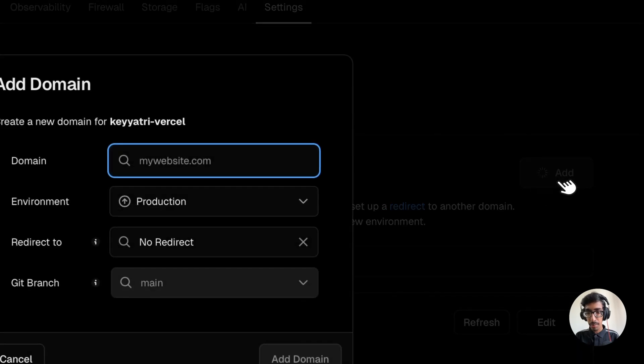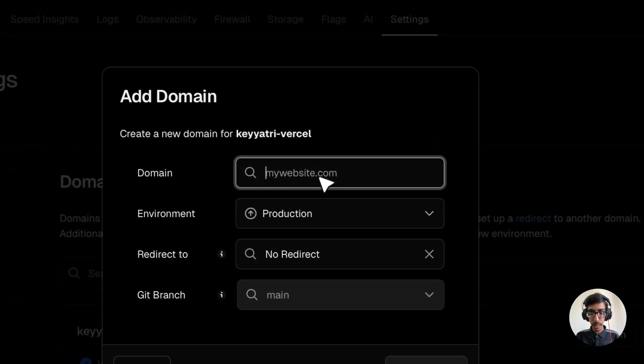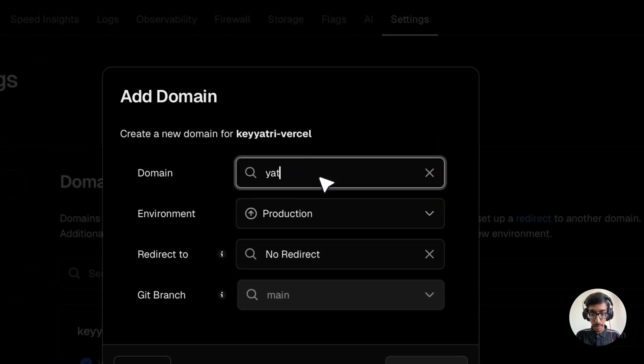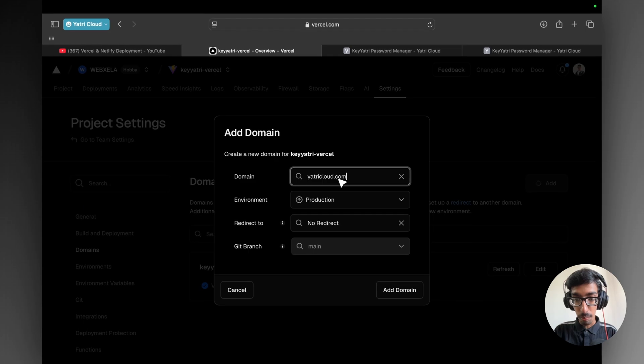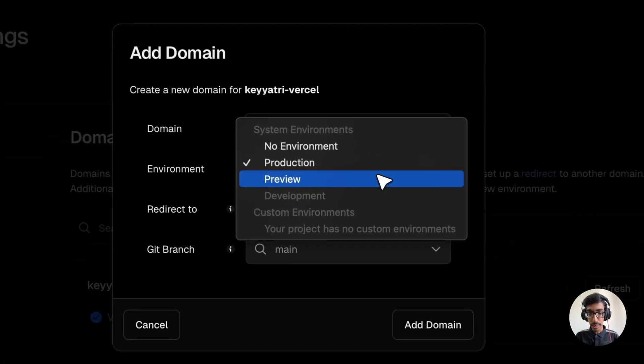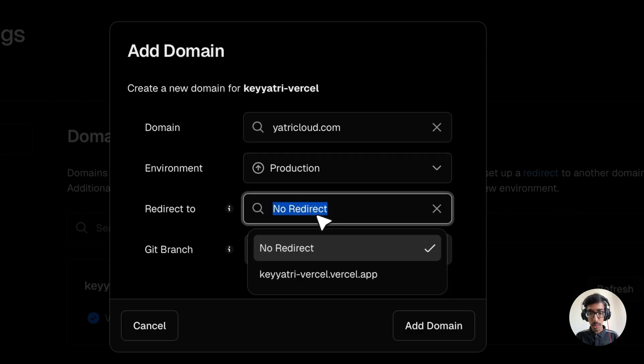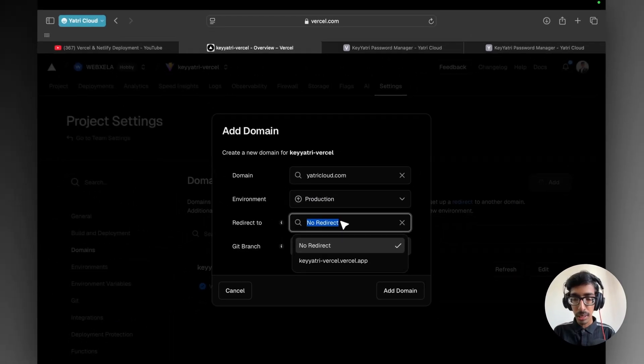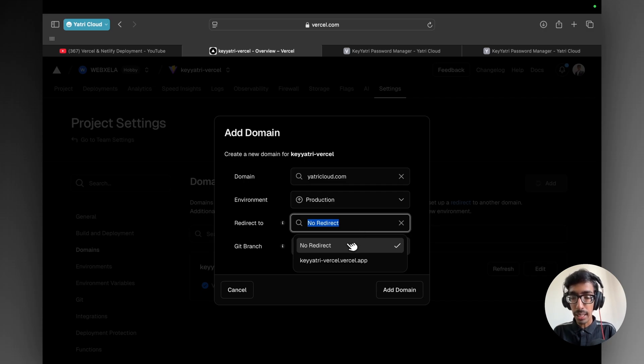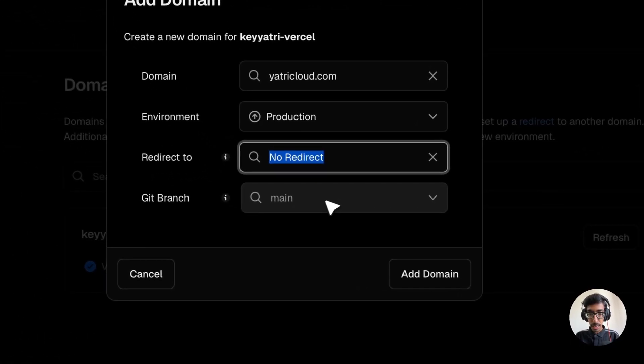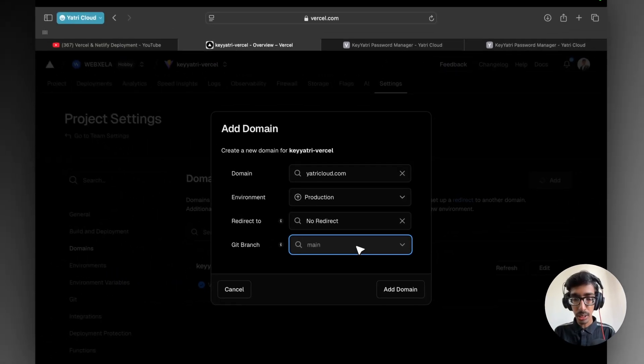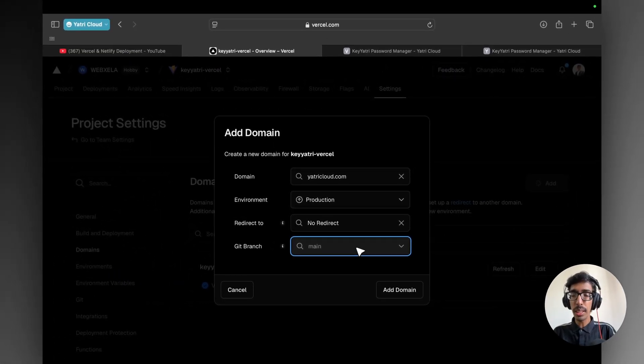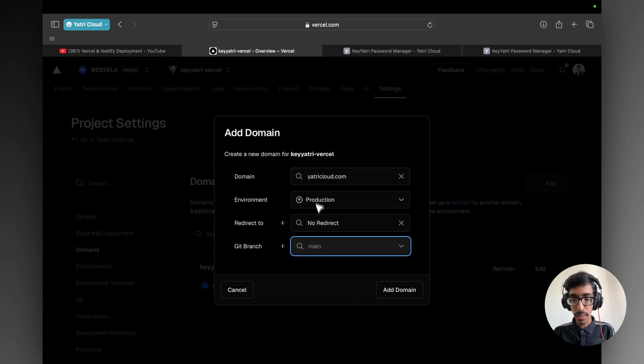Here you need to just add your domain. So click on add. And let's say we have a domain, YatriCloud.com. And inside the production, you can select this one. And here if you wish to redirect your website from a different domain, then you can do something. As of now, keep it as it is, no redirection. And here select your branch. Right now I have a main branch which is stored in GitHub, so code is coming from GitHub. Hope you already checked out my last video to understand this concept.